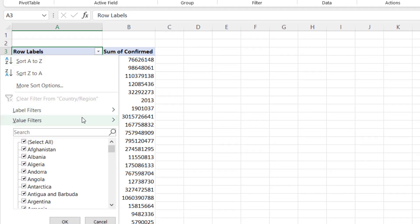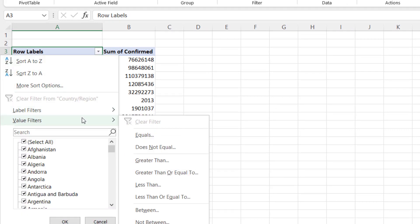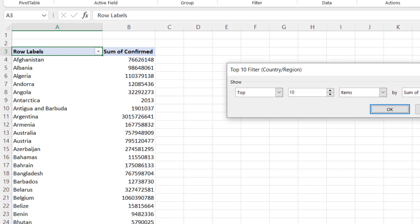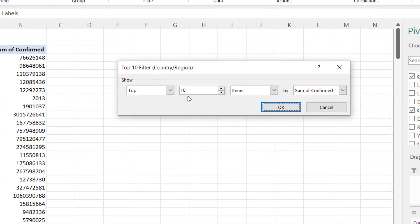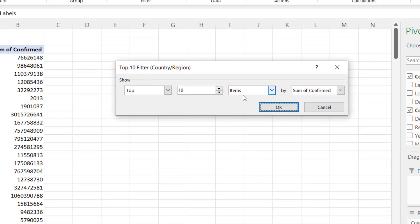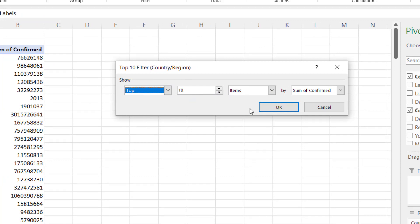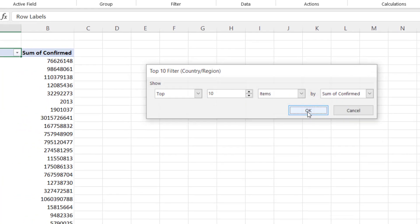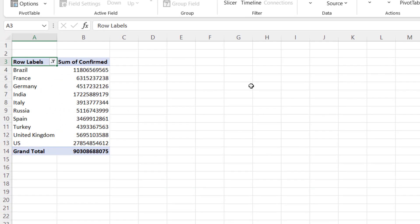And you see Value Filter, and you go to see Top 10. Select Top 10, top 10 items, sum of confirmed, which is fine. Top, what is Top 10? So click on Item, yep, click on OK.